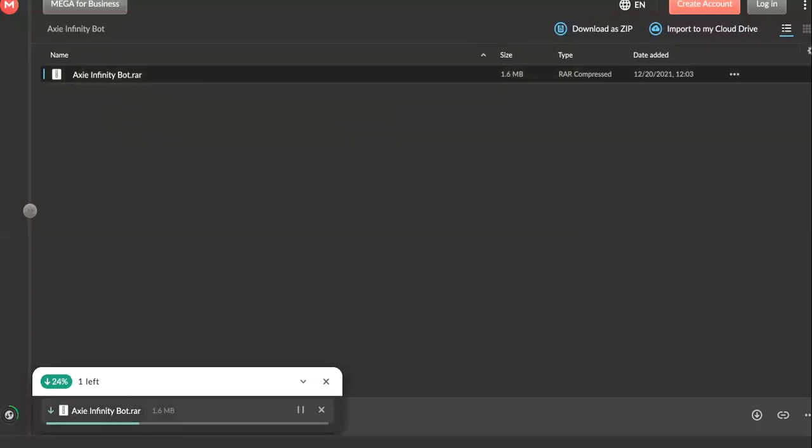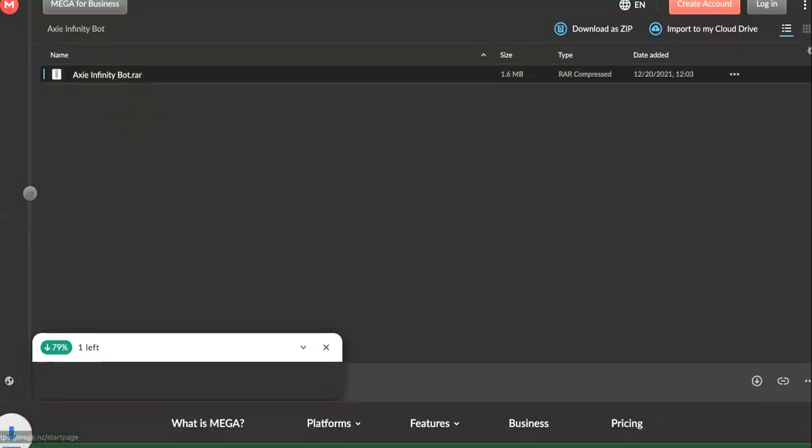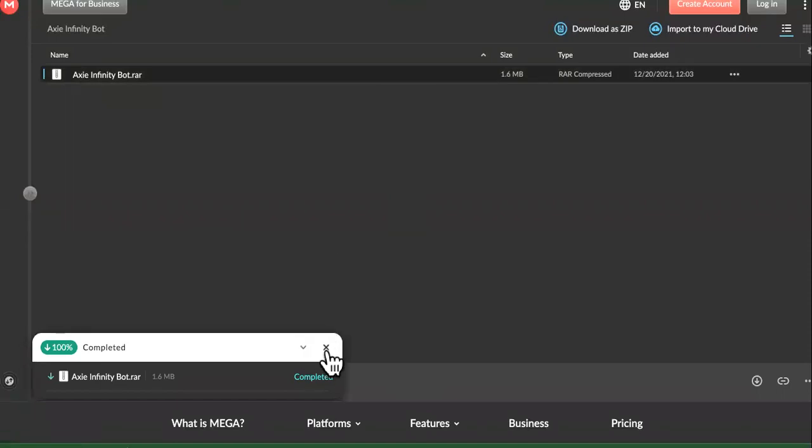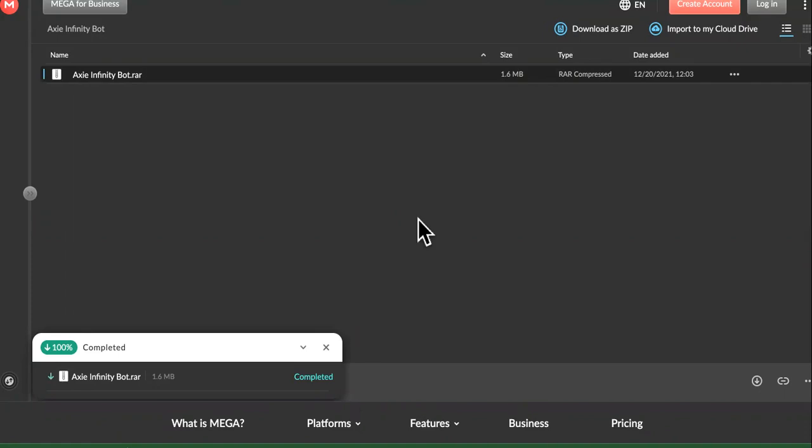As you can see, it's downloading right here, but it says not available in my country because I'm not in the United States. For some reason it's blocking my IP address. It will prompt you for a password, and the password will just be Axie.